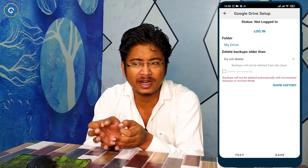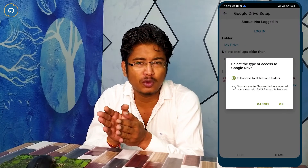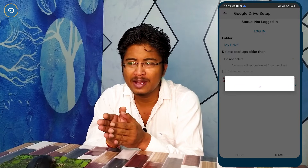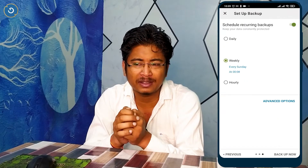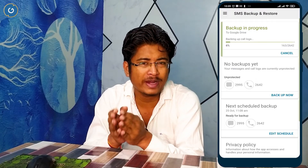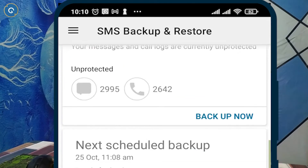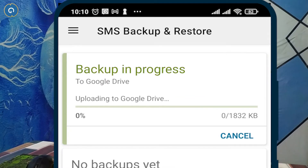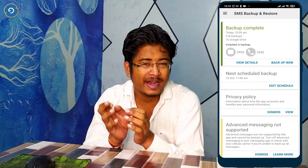Turn on the Google Drive option, then simply log in with your Gmail ID. Tap on Save, then select the Schedule option. Finally, hit the Backup Now button and the backup process will begin.